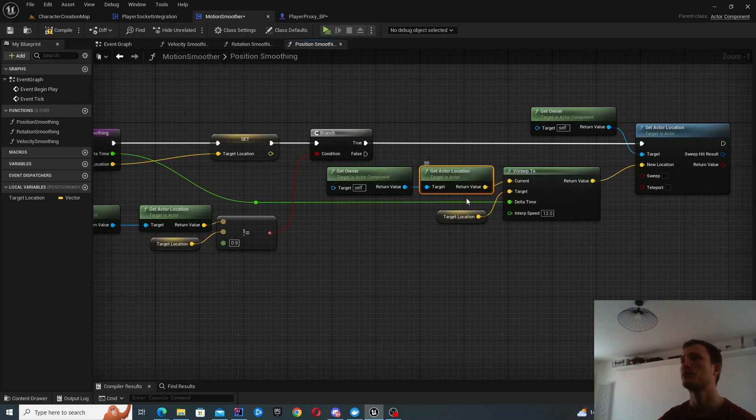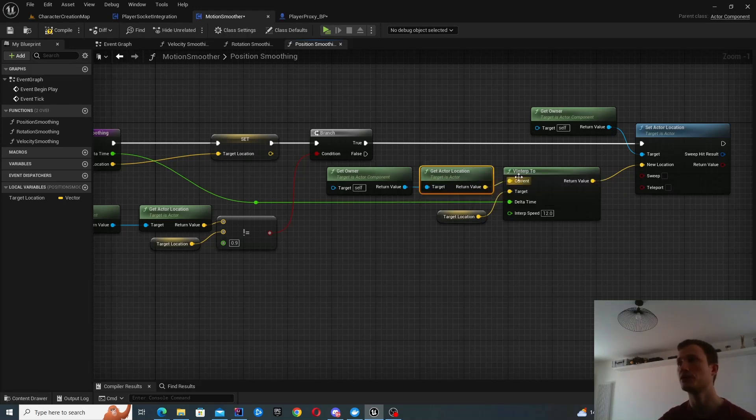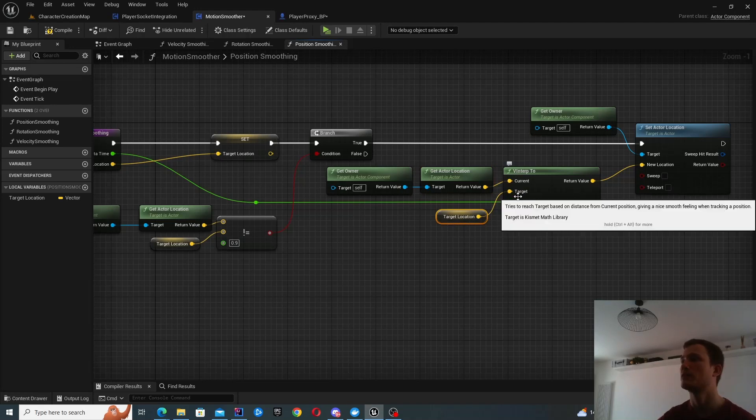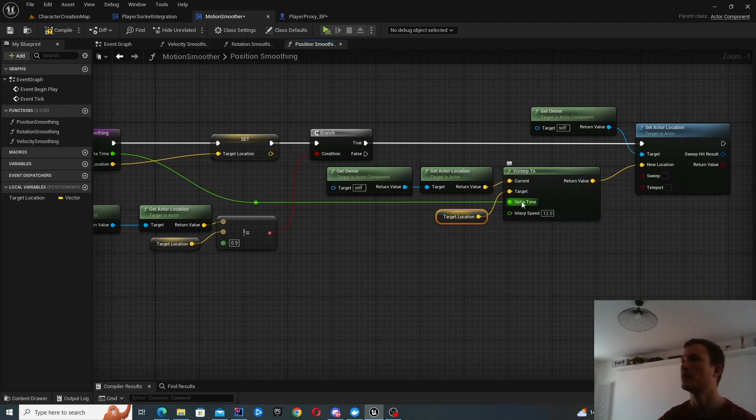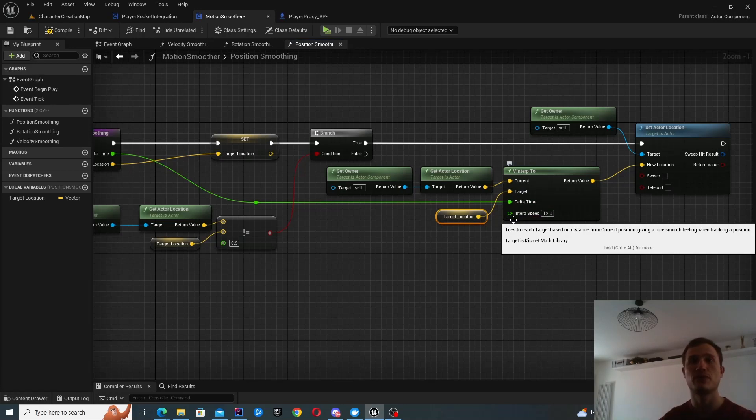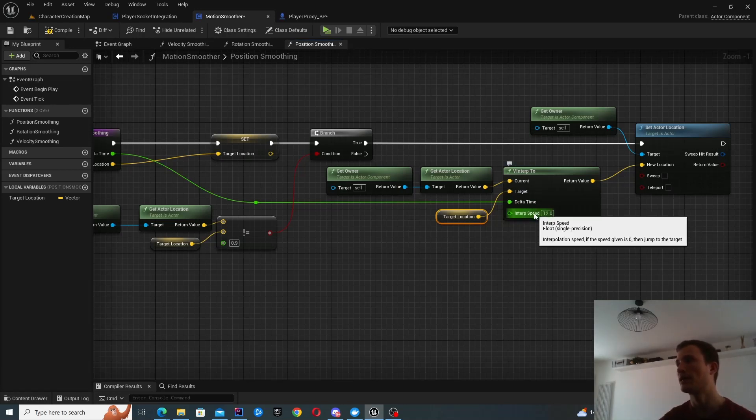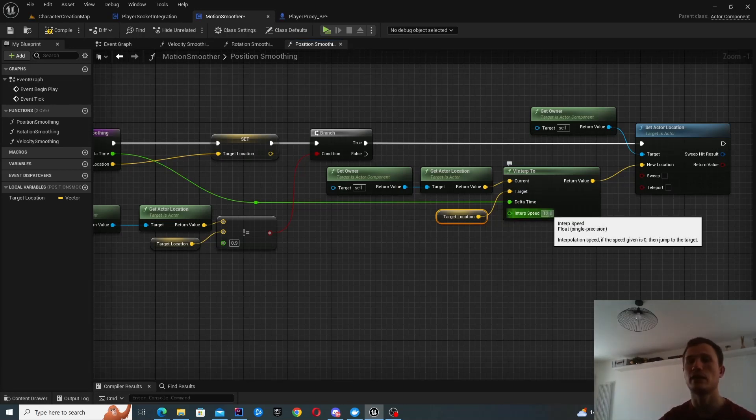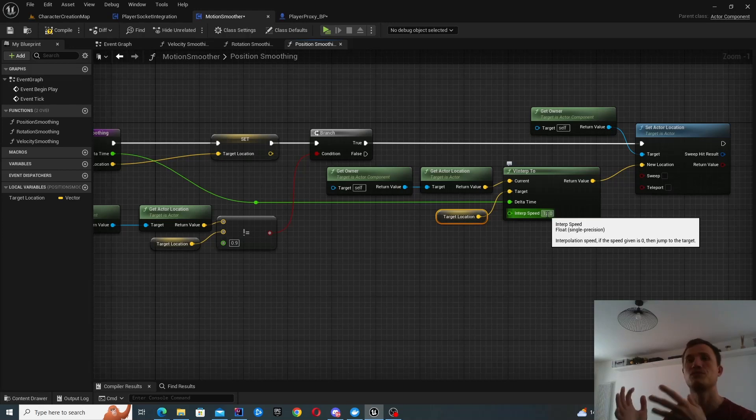And what I have to do is provide the current location, so this is the current vector. I provide the target vector. And the delta time is basically the time since your last frame. And provide the speed.